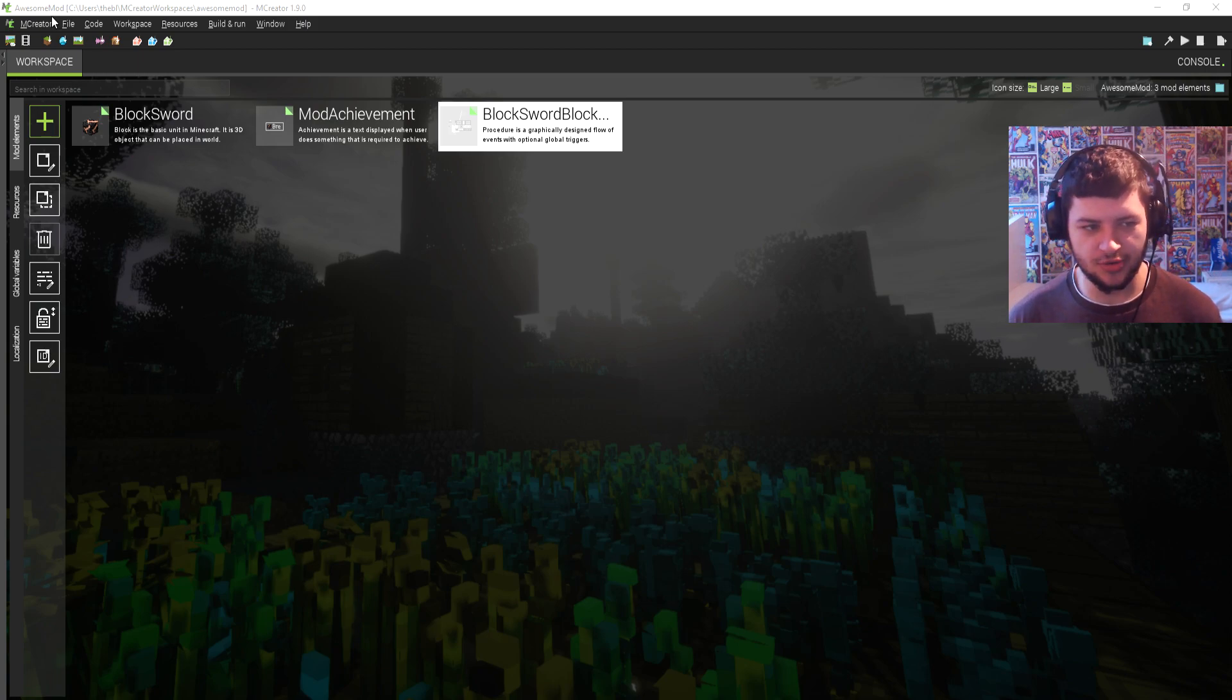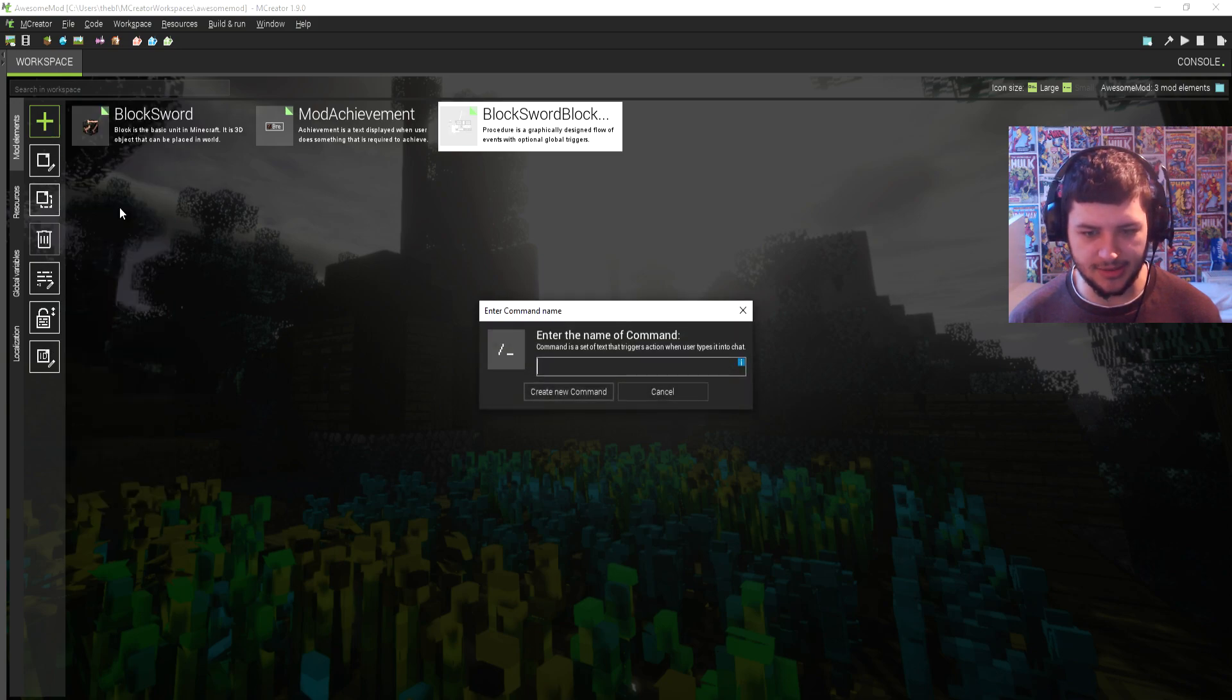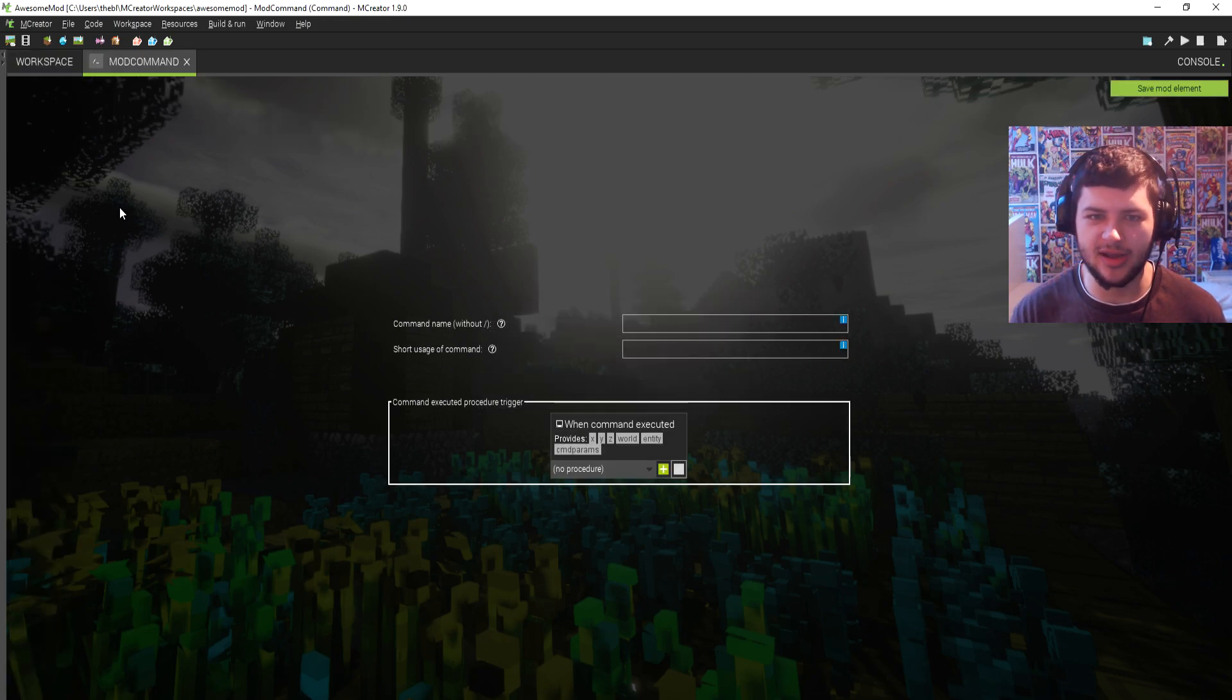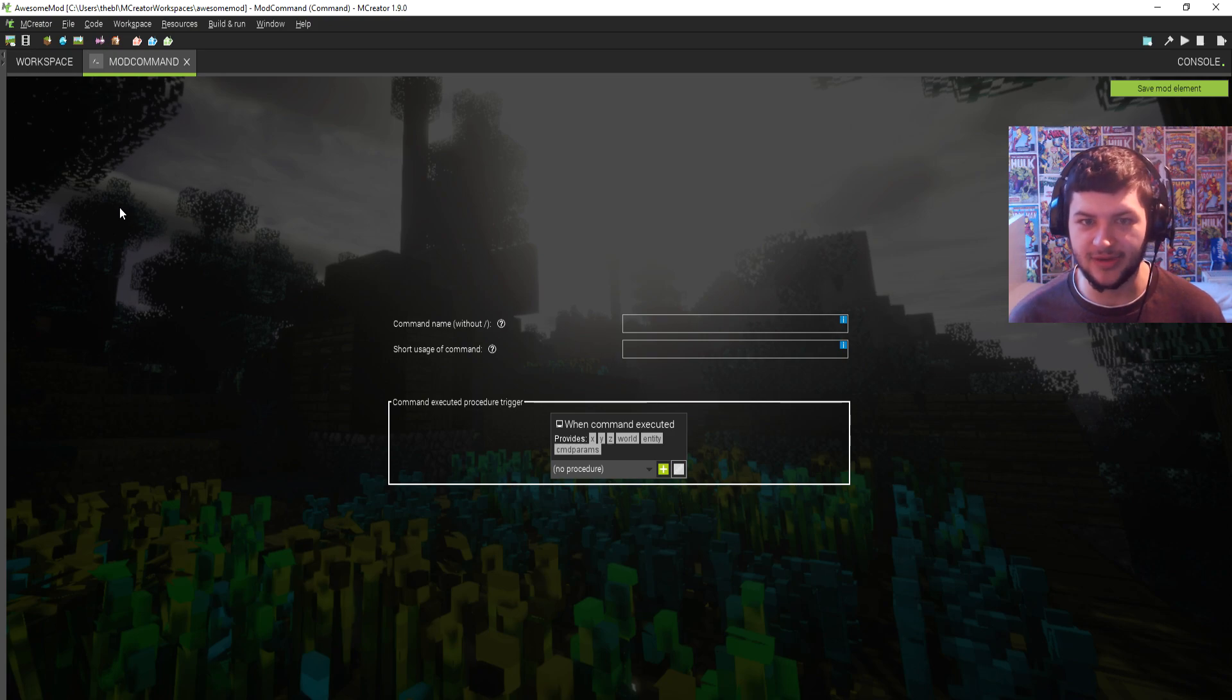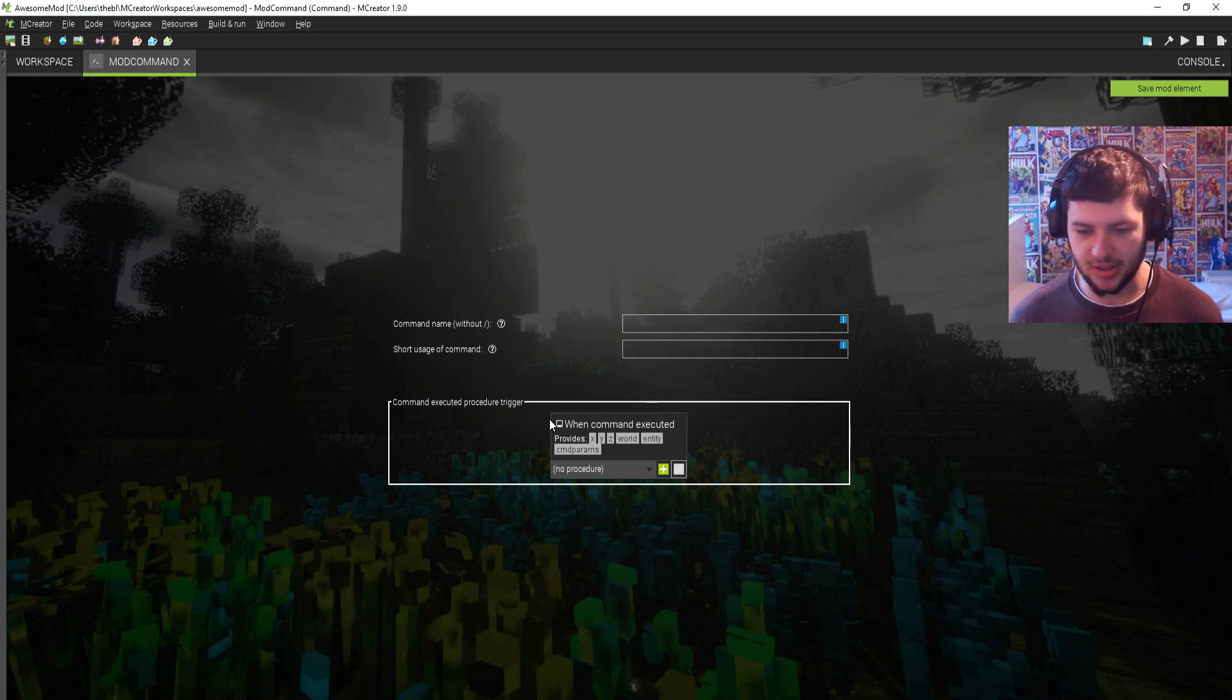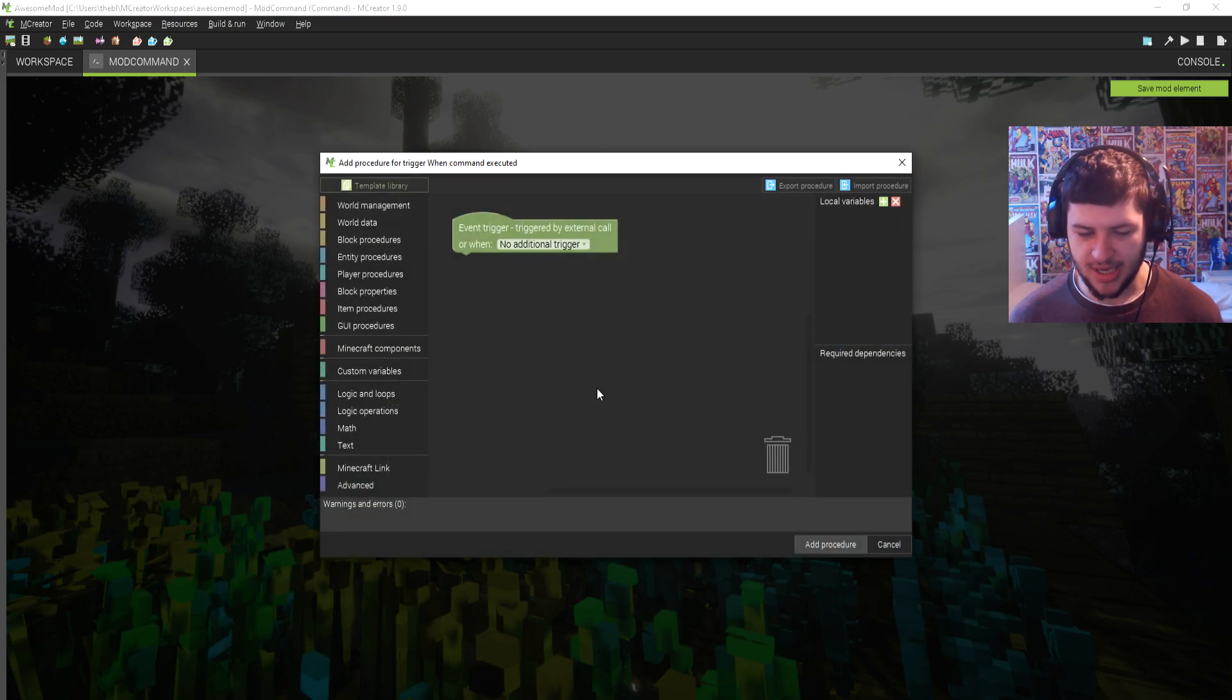So we're going to jump straight into it. We're going to click this add button and go down to command and we're just going to call it mod command. You guys can give it a more creative name, this is just a test mod for the tutorial's sake, so I'm not really going to give it anything fancy. So what we're going to do first is we're actually going to go down to command executed procedure trigger. You want to click on the plus button and press create procedure.